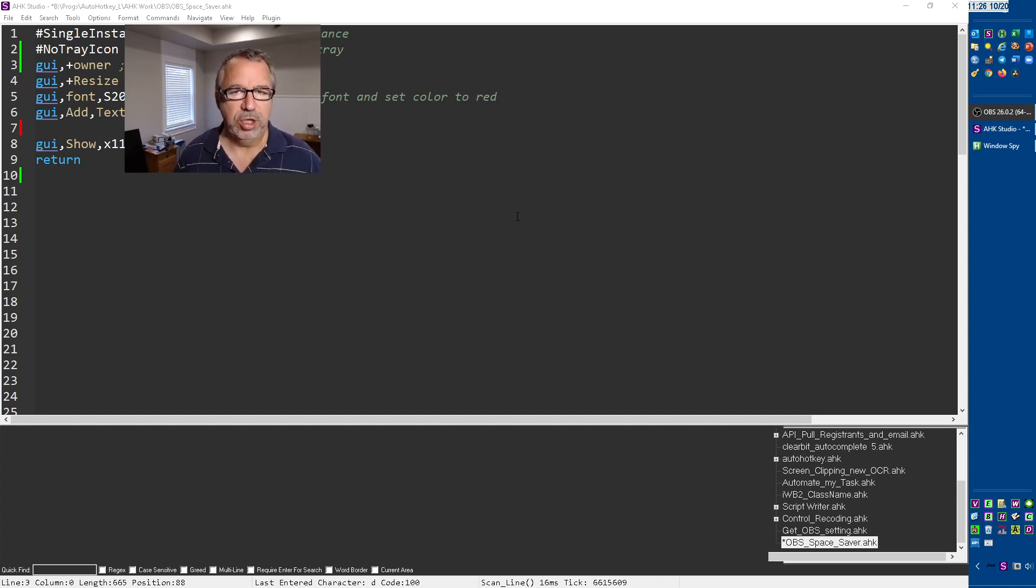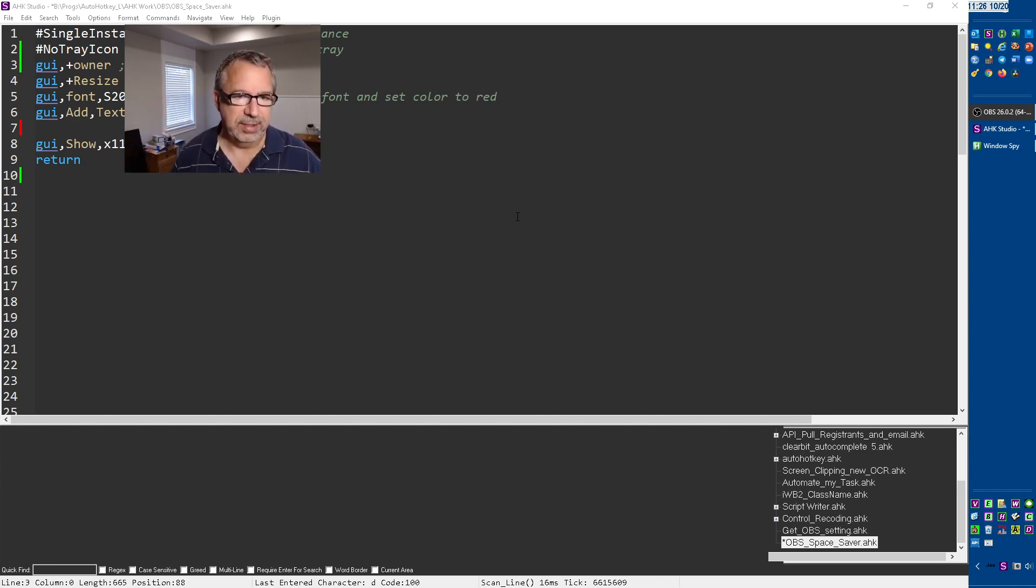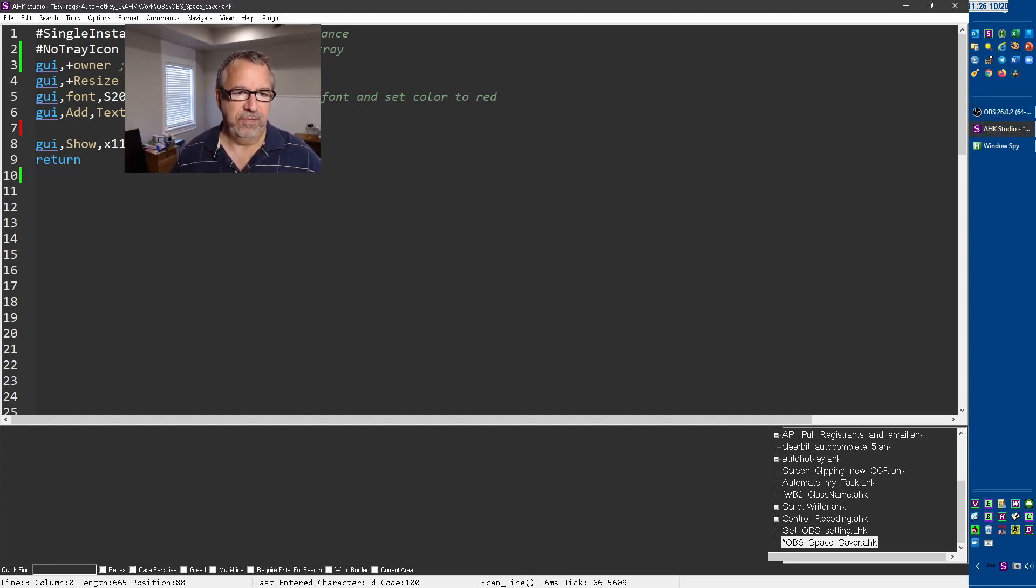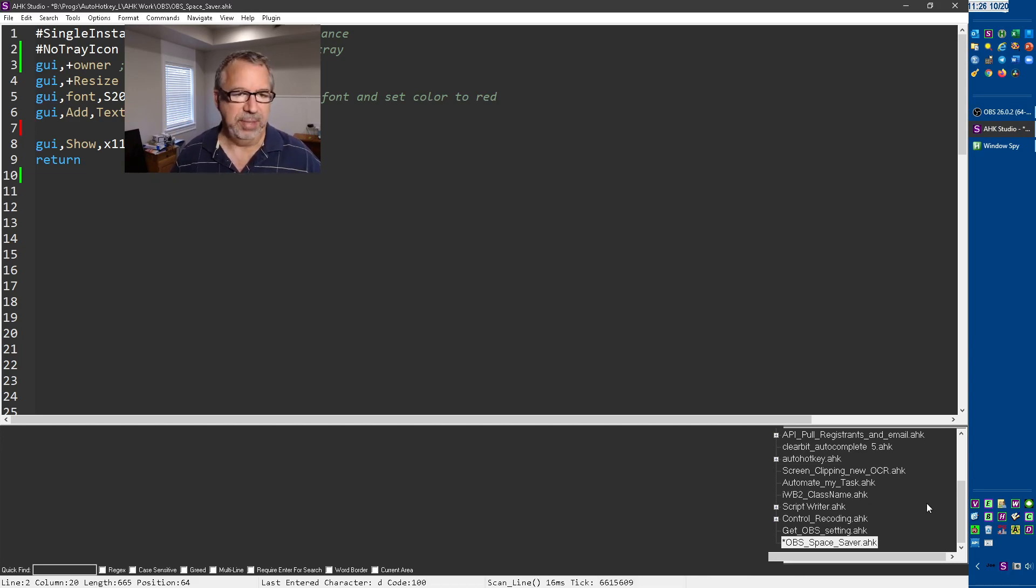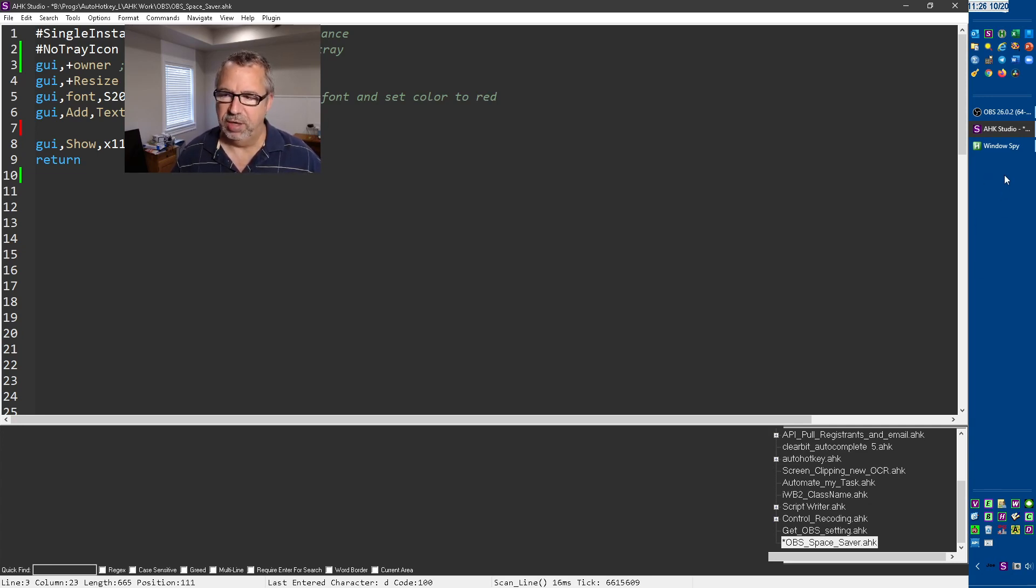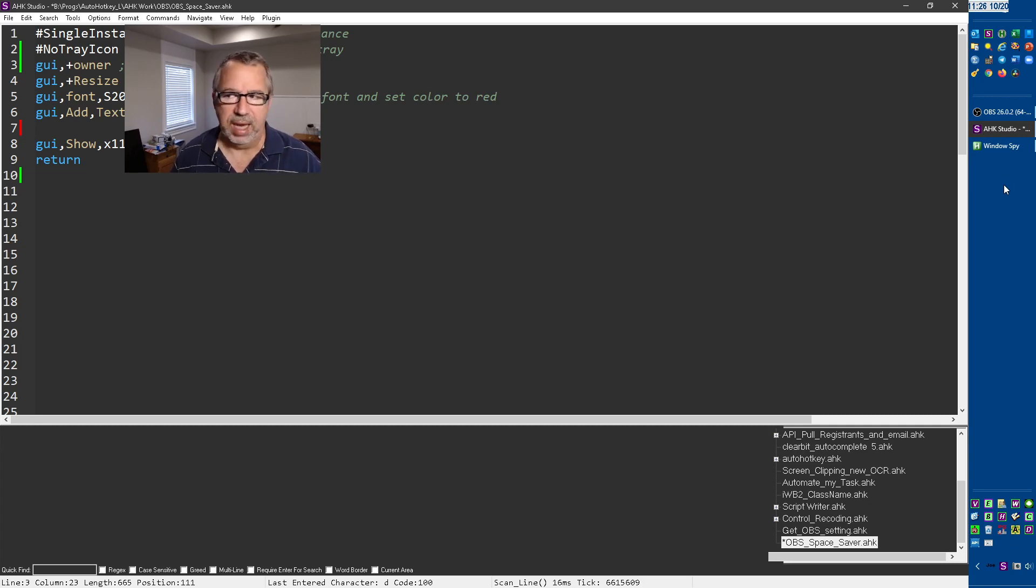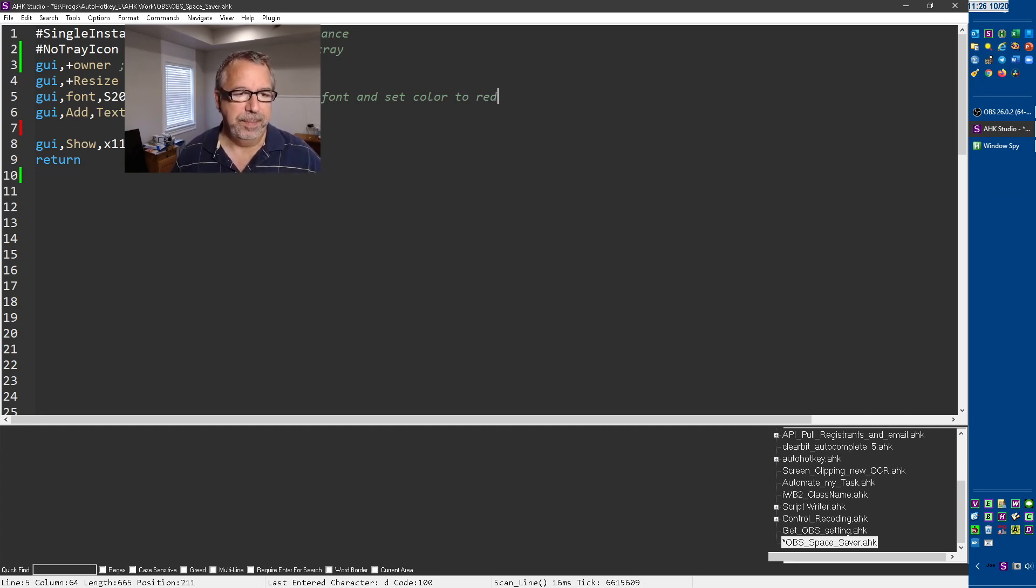What I thought of was, hey, what if I created a GUI that was on top that actually is where the webcam sits? That's what this little script here does. Single instance force, just make sure there's only one instance of it. No tray icon prevents it from showing up down here. Disable taskbar icon prevents this window from showing up here, which you may or may not care about.